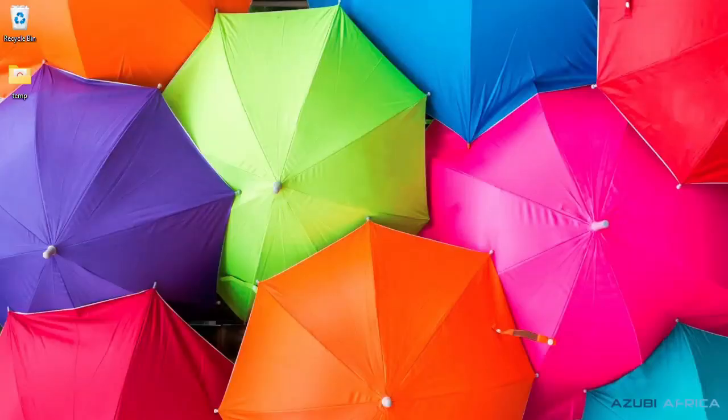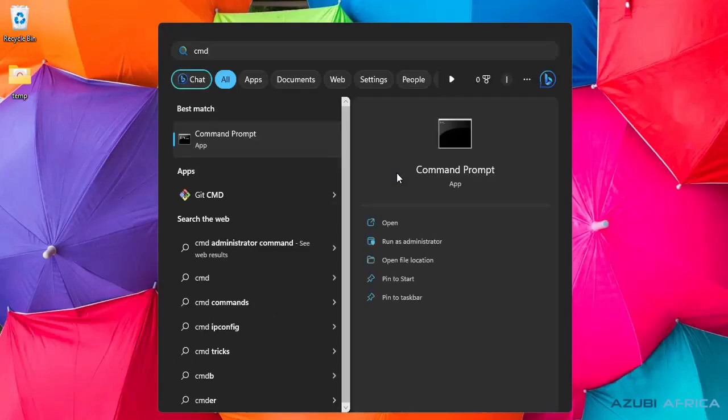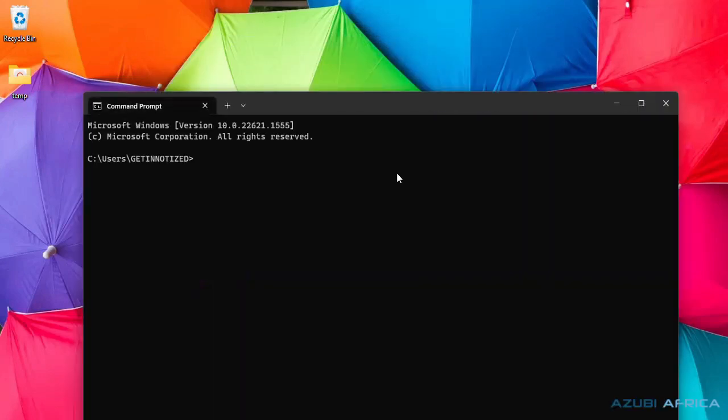To begin with, we'll navigate to our command prompt. In the command prompt, we'll create a new directory called countdown.